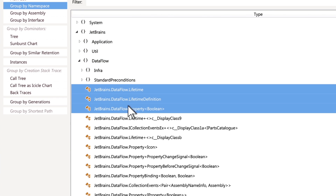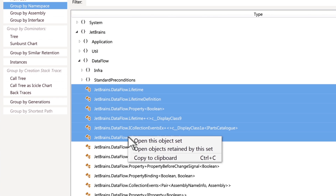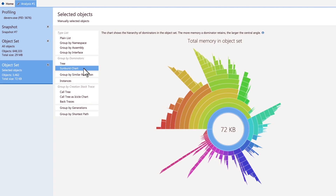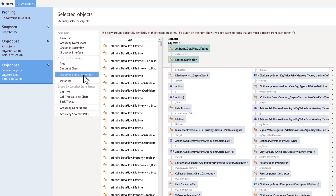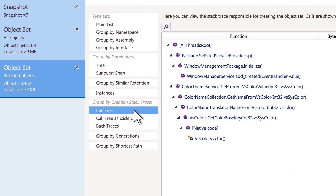The selected set of objects can be investigated from different perspectives: Who retains these objects in memory? How are they retained? And what functions created these objects?